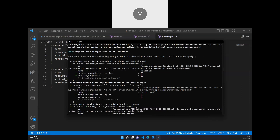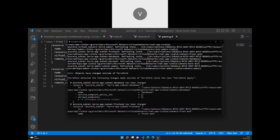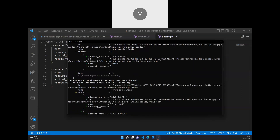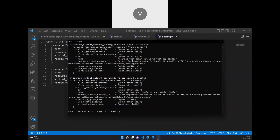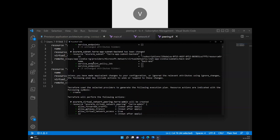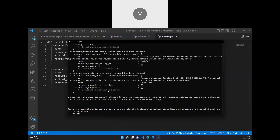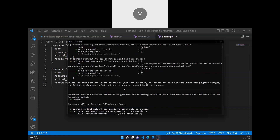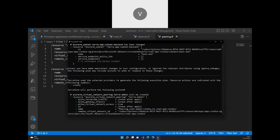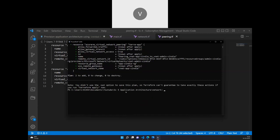Tags are the only things changing from existing resources. Looking at the plan, it is going to create two peering links between the networks — that's exactly what we're seeing. The rest is just tag changes, so we're not focusing on that right now. I'll run terraform apply --auto-approve.